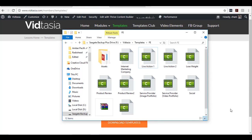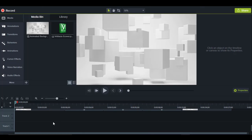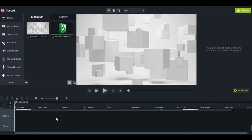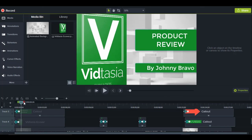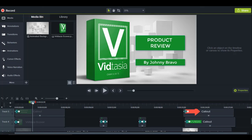Let me open the product review template. Just like before, I left tracks 1 and 2 open for your narration or voiceover and background music. For this product review template there's an e-cover of a product, a title for the review, and a place to add your name.